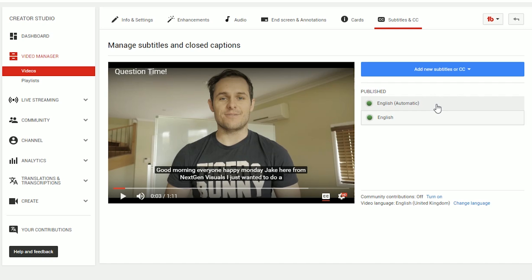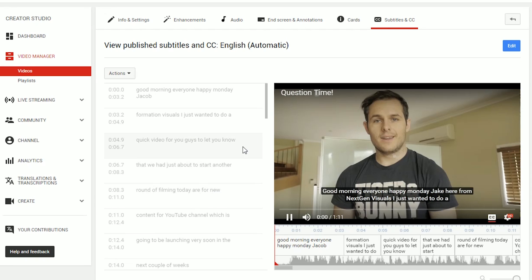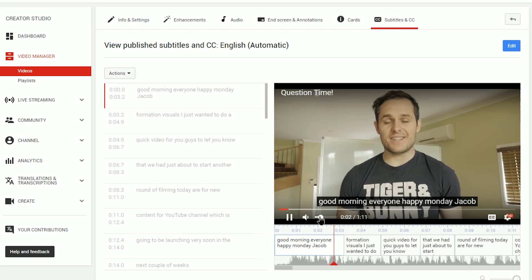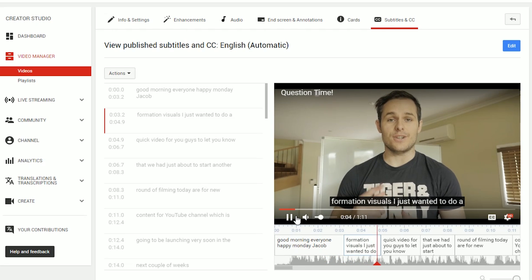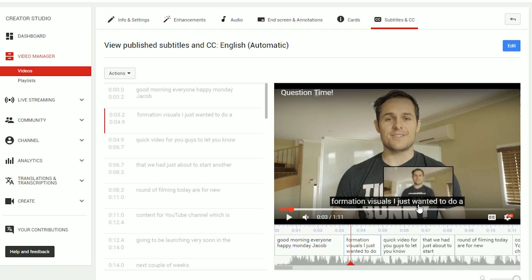To go through that, we would click on the English automatic button. As you can see, it reads the audio and puts all the subtitles up in here. In the automatic version, this is how it came out initially — for example, I said 'Jake here from Next-Gen Visuals' and it came up with 'formation visuals'.